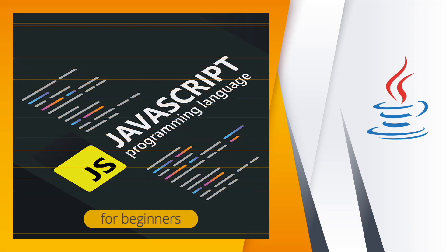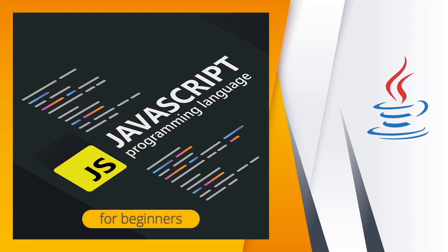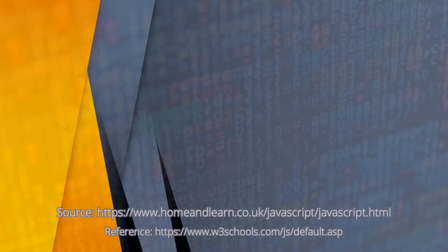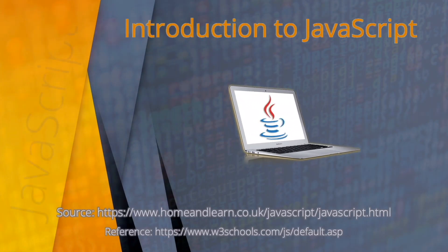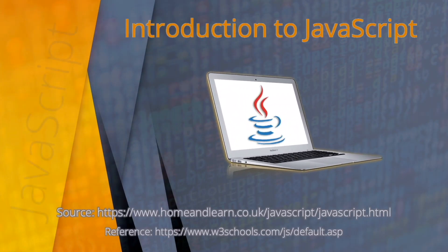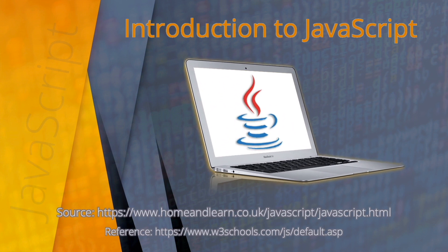Hello and welcome to JavaScript Programming Language Course for Beginners. This is an introduction to JavaScript course. Here you'll see the source and reference for this video. I hope you'll be able to follow along this JavaScript course.